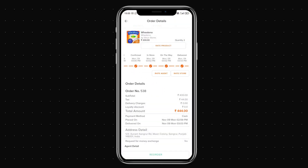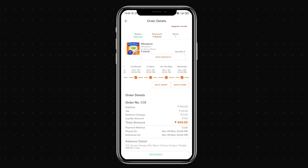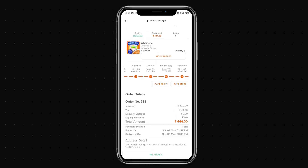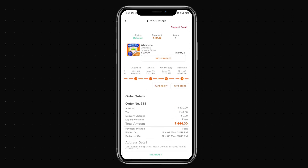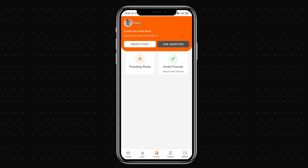Once the order is delivered, the agent marks it as delivered and the customer is notified. The customer can then rate the agent and the store. There's also a reorder option — clicking it adds the same items back to the cart so the order can be placed again. That covers the Royo Grocery customer and agent application.